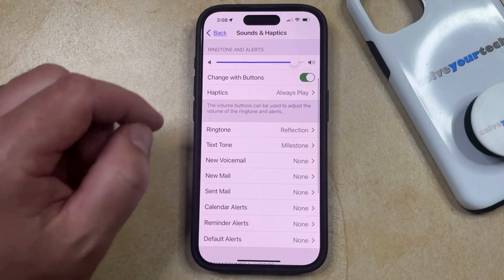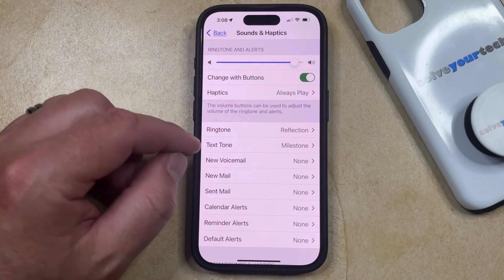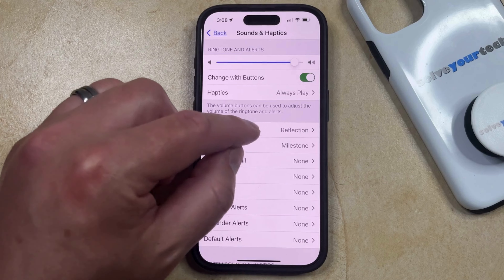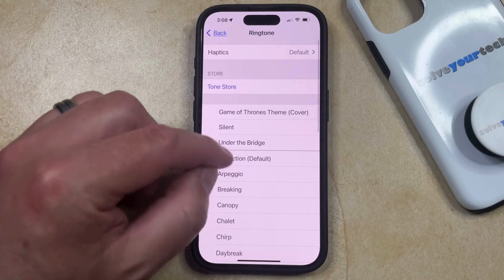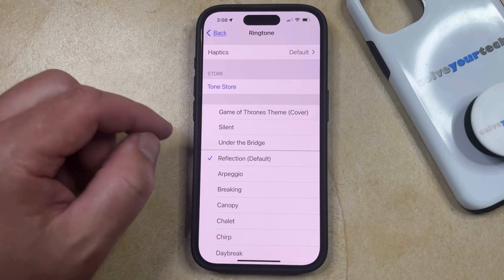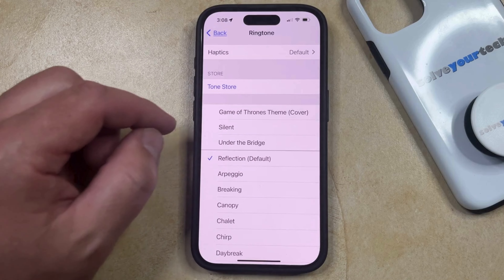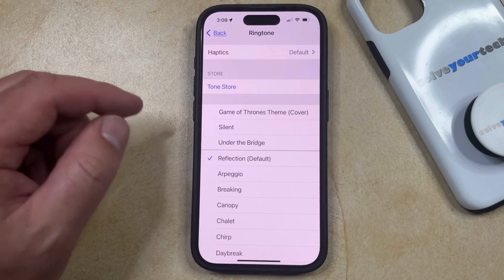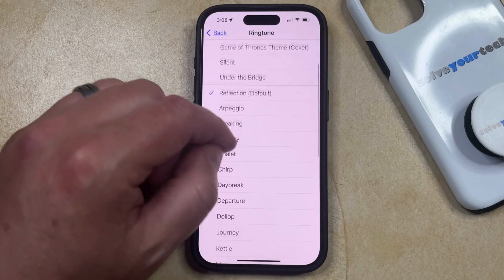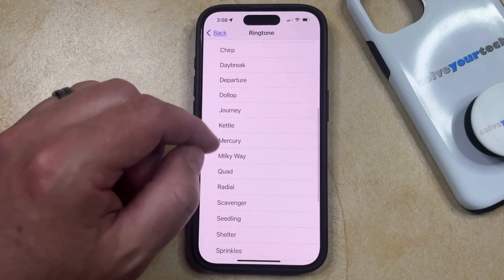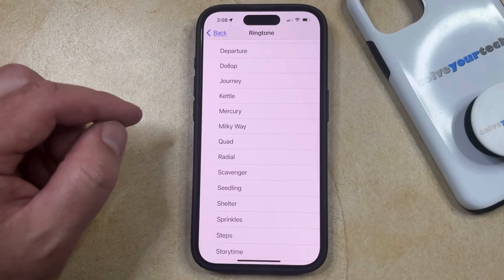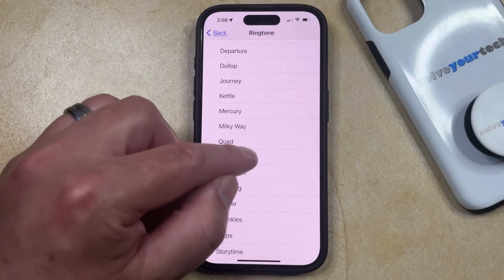You can then scroll down and find the ringtone option here. Tap on this, which is going to bring you to a screen that shows the ringtones that you've purchased as well as the default ones for the device. You can scroll through this list and tap on a ringtone to hear a brief sample of it.